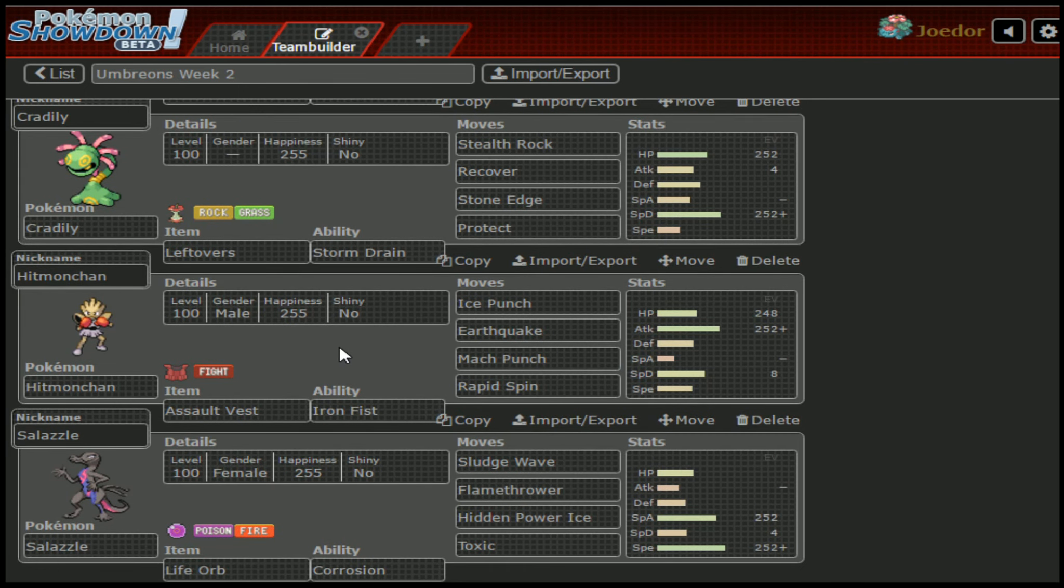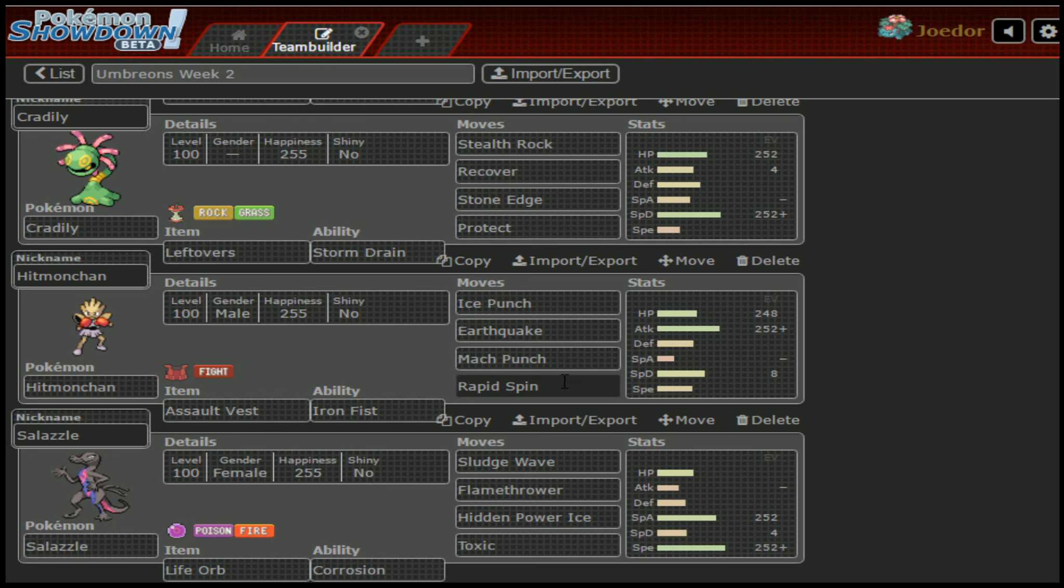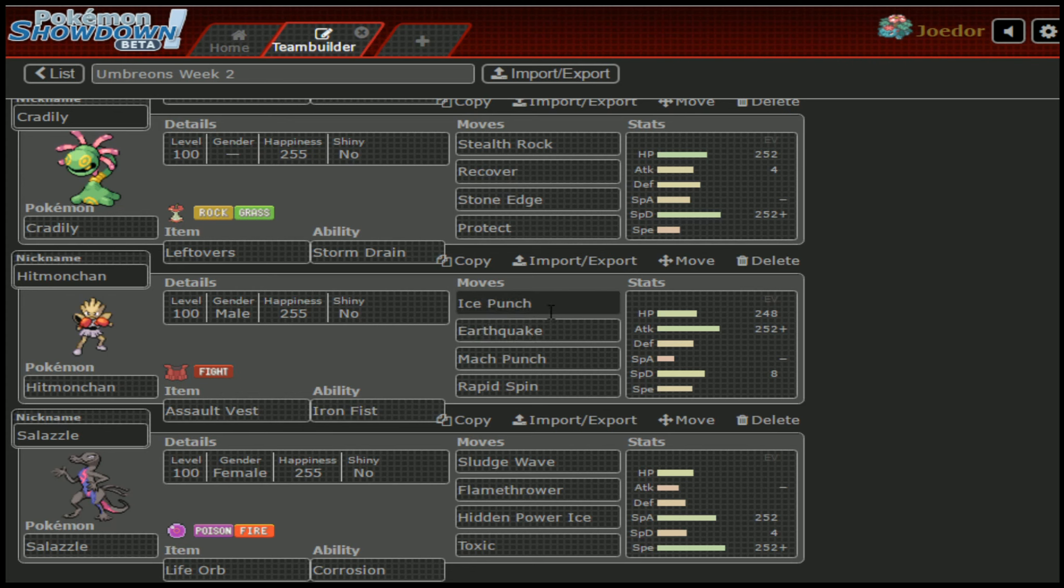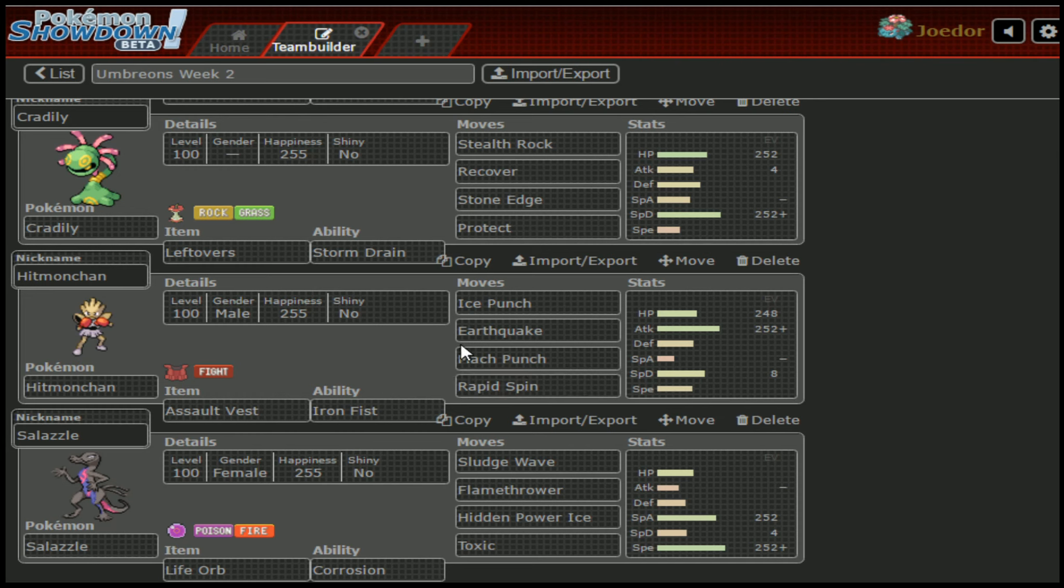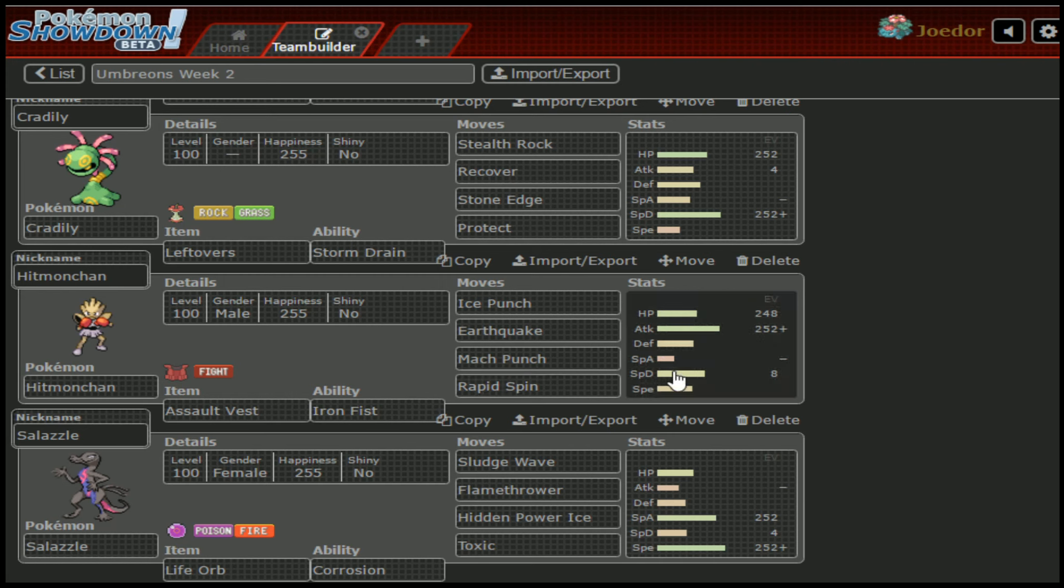Moving on down, we've got Hitmonchan. Hitmonchan runs Assault Vest generally and is known for Ice Punch, Earthquake, Mach Punch, Rapid Spin, also gets Bullet Punch as well as Thunder Punch, Fire Punch, and Drain Punch are other threats that I need to worry about. Obviously it's just going to be a type coverage sponge, just a collection of all the different type coverage moves that it can run on me.